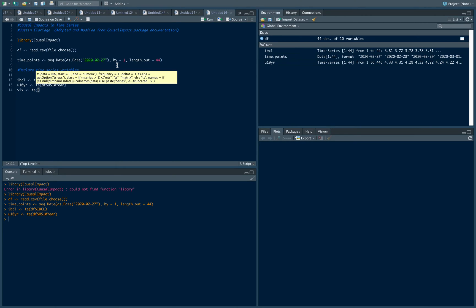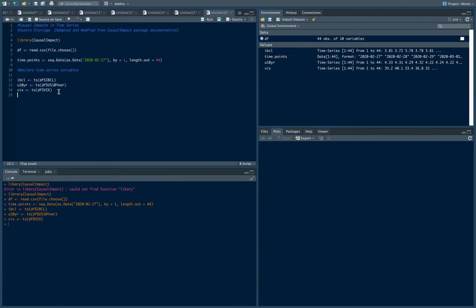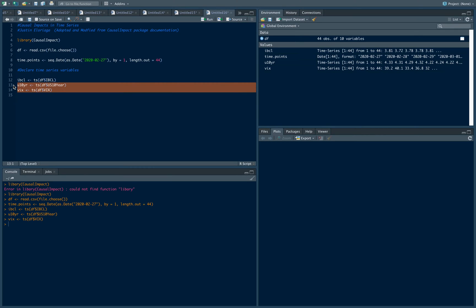These two variables here are what we know as covariates, and they're essentially variables that sort of co-move in the same way that this variable does. But they're not directly related to the treatment that we'll end up trying to measure, which is the BSP or the central bank of the Philippines implemented a policy action and we'll see how that affects the IBCL.